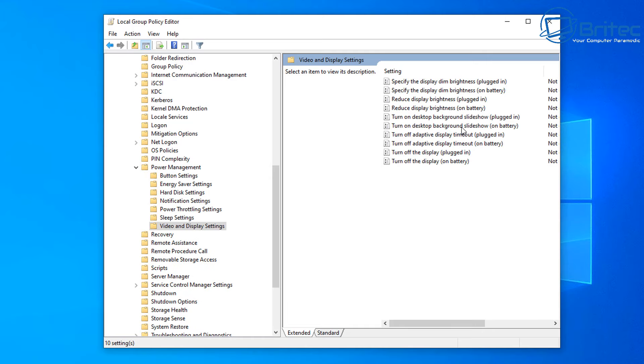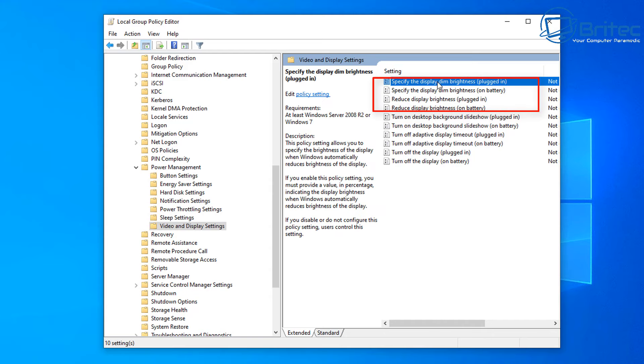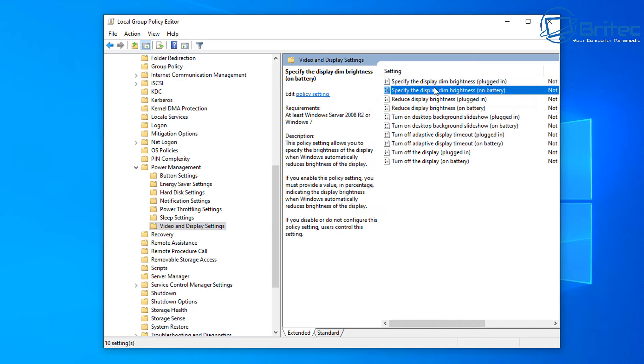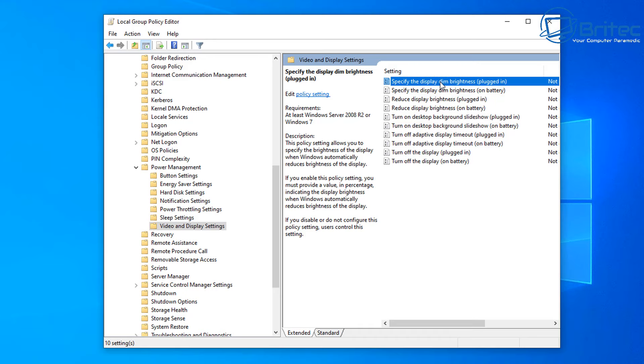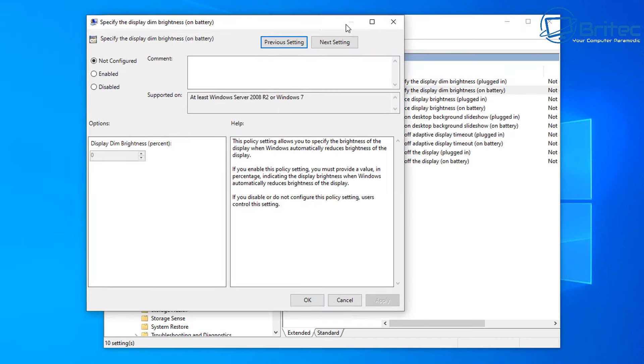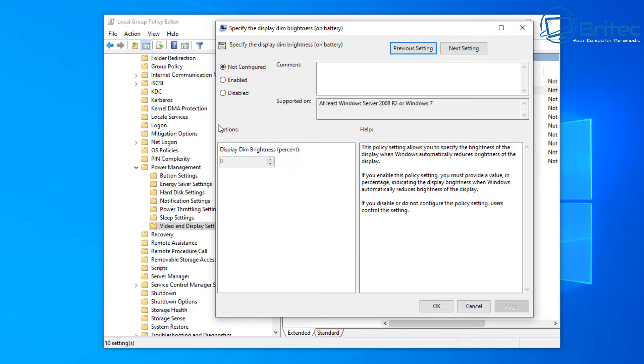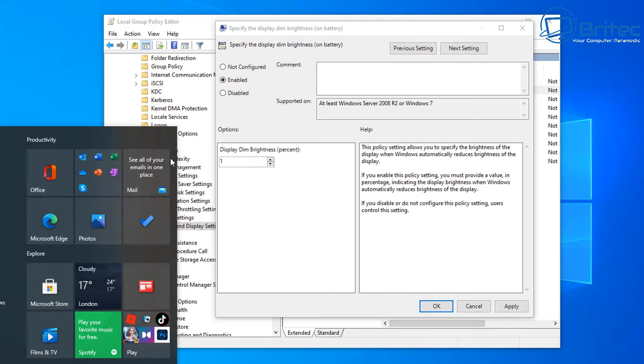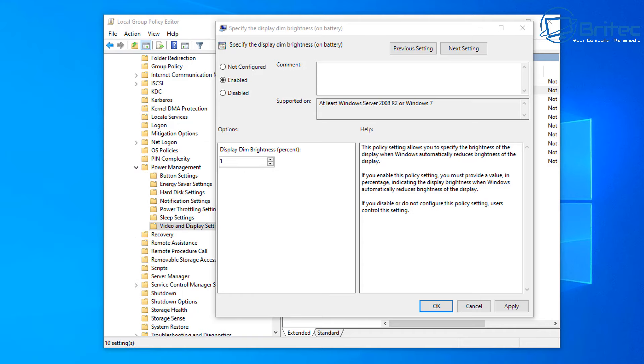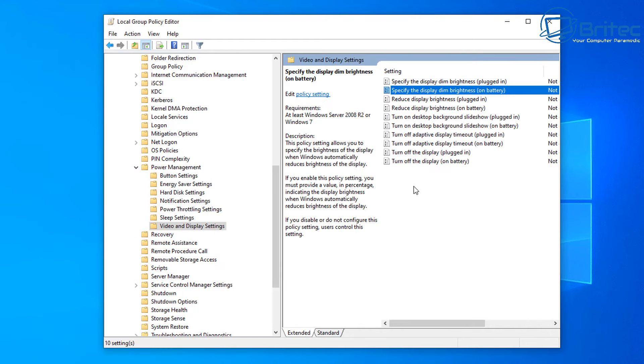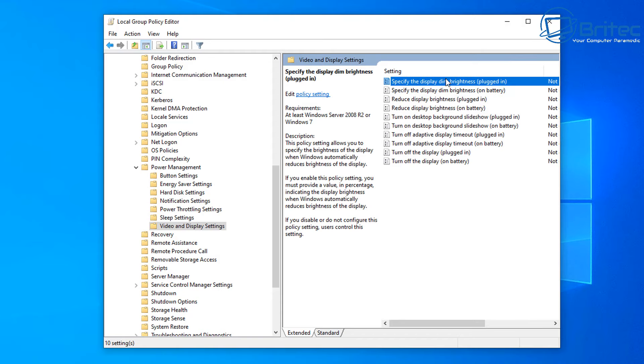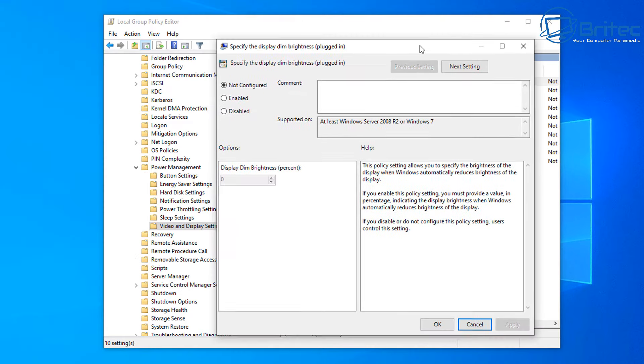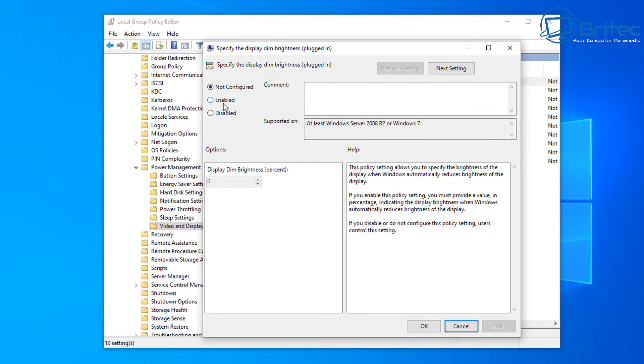Click on this and you'll see a bunch of settings in here which you can mess with. Basically reduce display brightness on battery, reduce display brightness plugged in, specify the display dim brightness on battery, and you can also specify the display dim brightness plugged in. You can go in here and enable this feature. You can see here it says specify the display dim brightness on battery, so you can have this at whatever percentage you want to set to suit your needs and it goes from obviously zero to 100 percent.